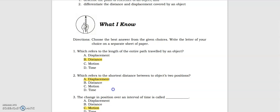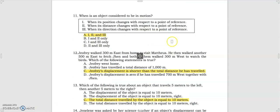Let's start with the 'What I Know' portion. Number one: which refers to the length of the entire path traveled by an object? The answer is distance. Number two: which refers to the shortest distance between two of that object's two positions? The answer is displacement. Number three: the change in position over an interval of time is called? The answer is motion. Number 11: when is an object considered to be in motion? An object is in motion when its position, distance, or direction changes with respect to a point of reference.